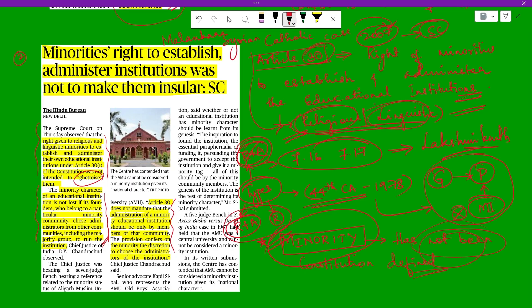The right conferred to minorities under Article 30 is only to ensure equality with the majoritarian community and is not intended to place minorities in an advantageous position above the majority community. It is to ensure equity — to close the gap of discrimination or inequality between the majority and minority community.